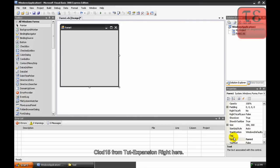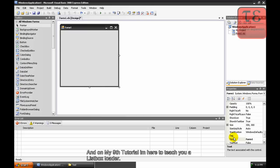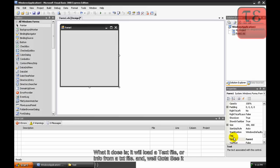About 15 from Expansion right here, and on my ninth tutorial I'm here to teach you how to create a list box loader. What it does is it will load a text file or information from a text file.